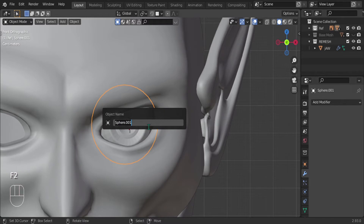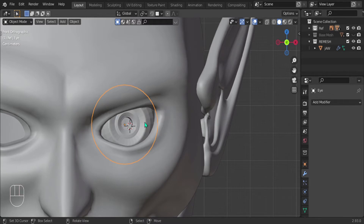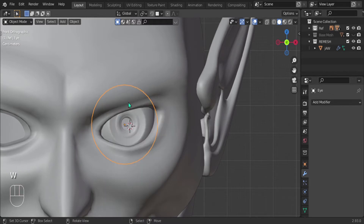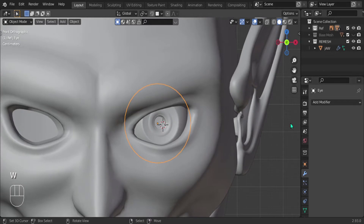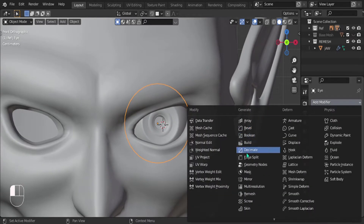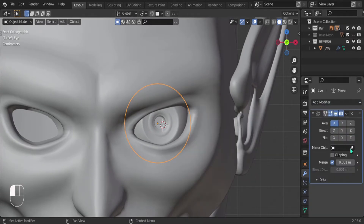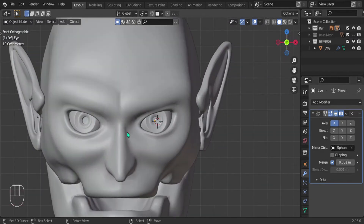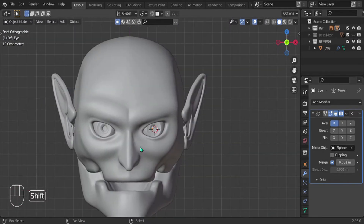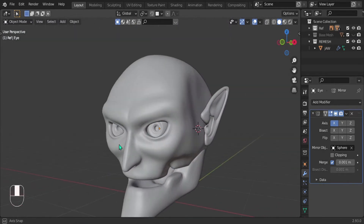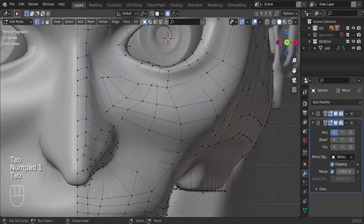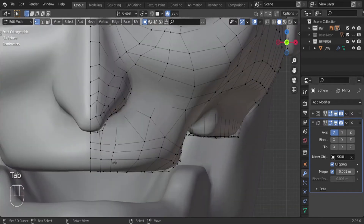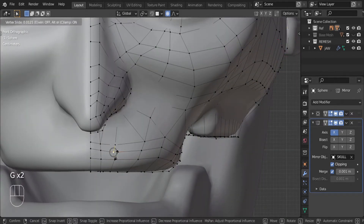Let's rename it by pressing F2 and just rename it 'Eye'. Shade smooth, then let's add a mirror modifier and select the head as the mirror object. At this point it looks more like an elderly person than a titan, but let's just try to fix that a little bit by lining up the geometry.